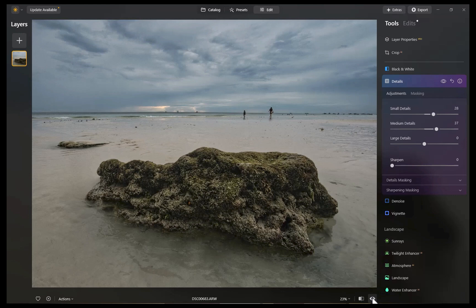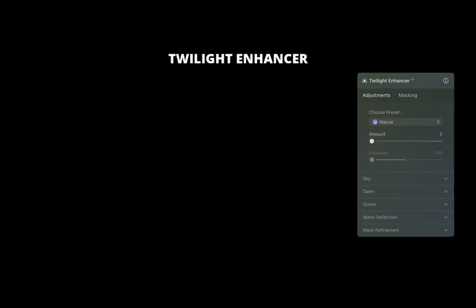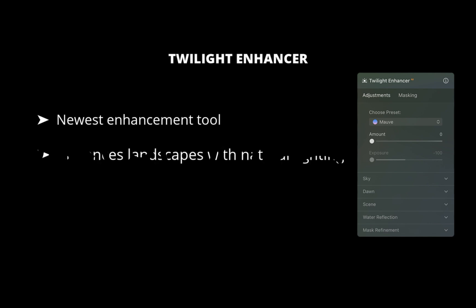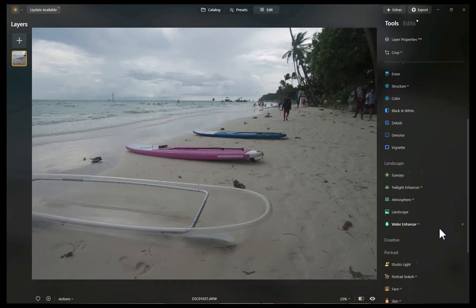So that was structure. Let's move on to the fifth tool. The fifth tool is called Twilight Enhancer. This tool is the newest, being released only this past April as part of the Luminar 1.19 update I've discussed in a previous video. Twilight Enhancer enriches landscapes with natural lighting and color effects of the blue and golden hours using a single slider. It can also simulate the dawn's subtle, warm gradient of light.